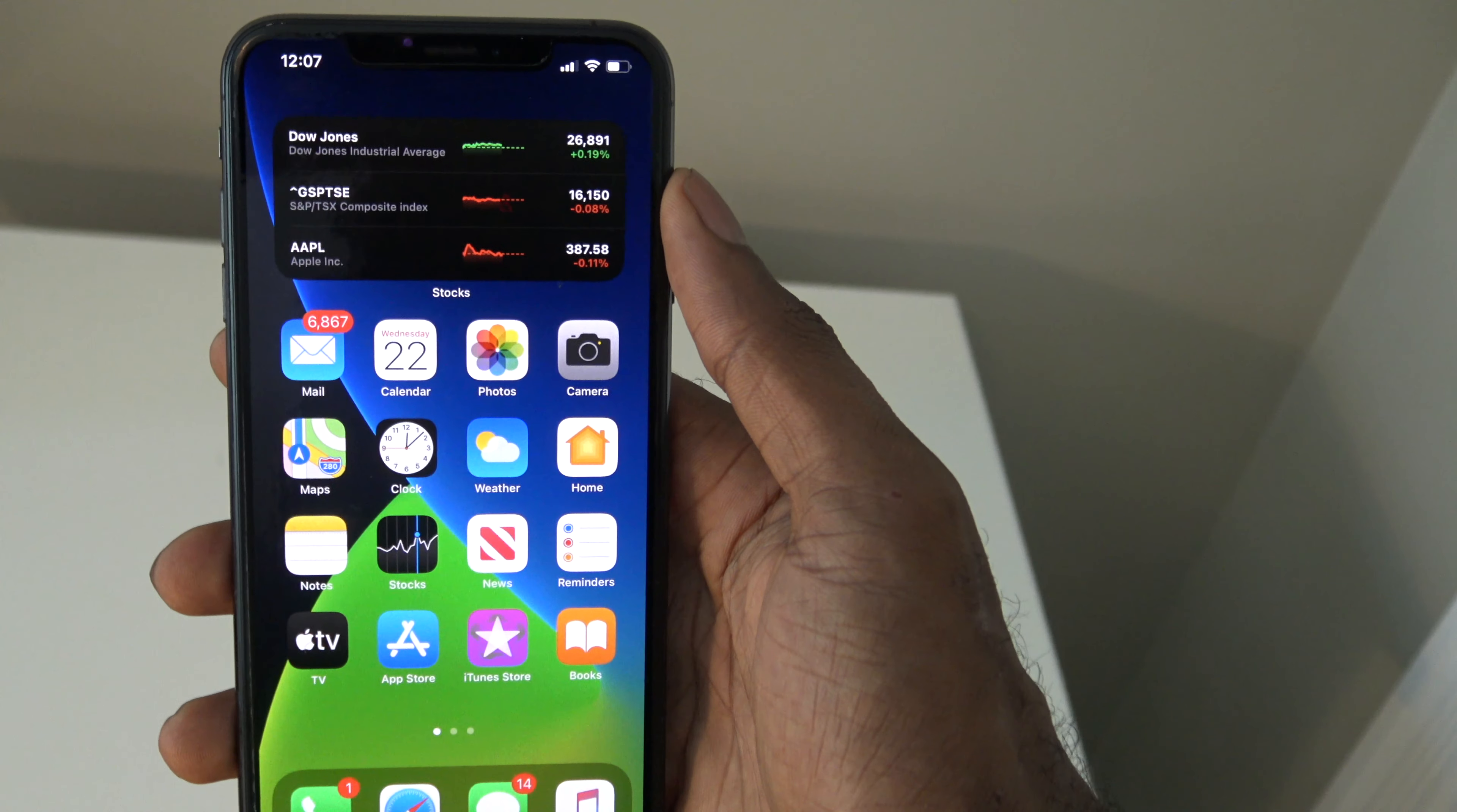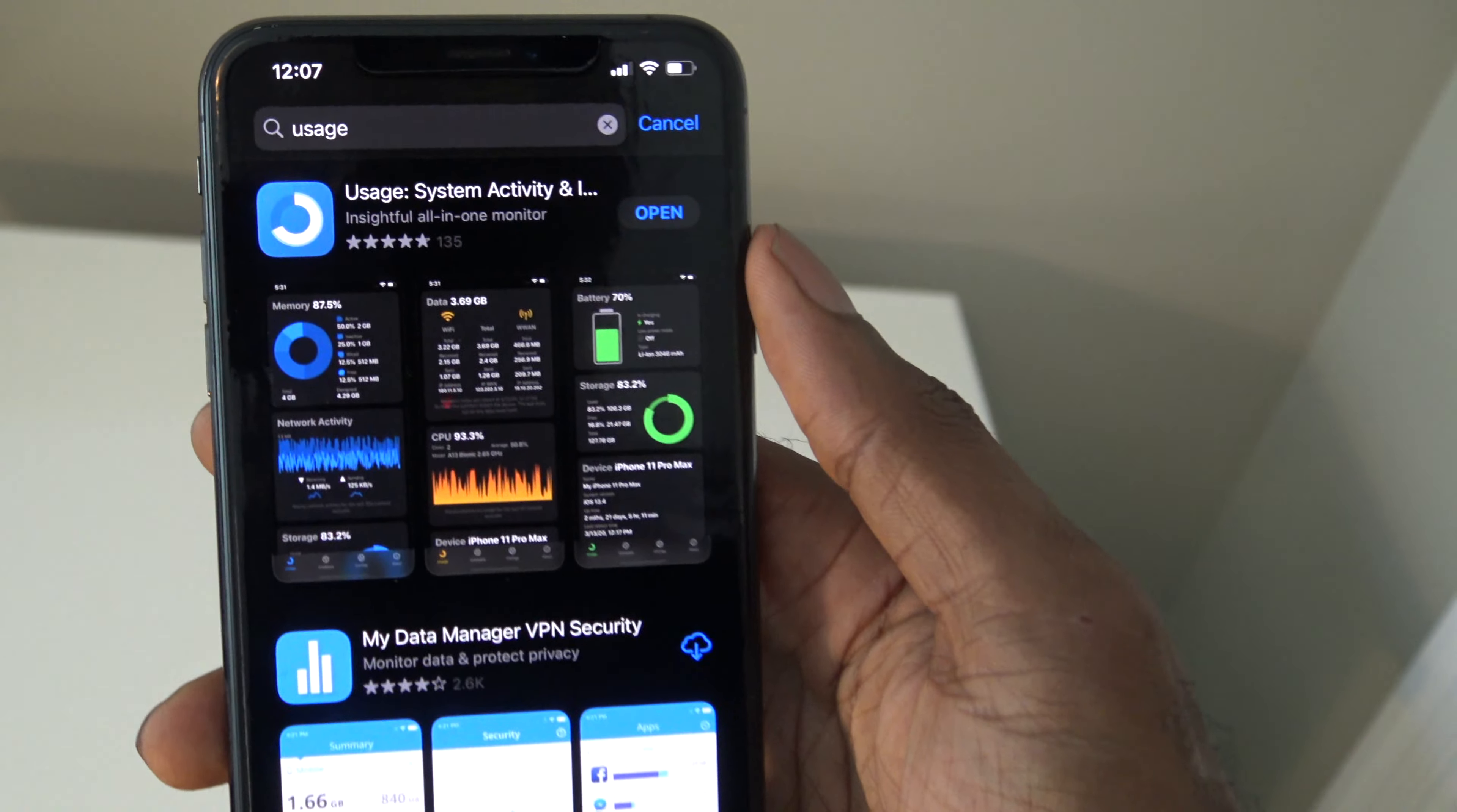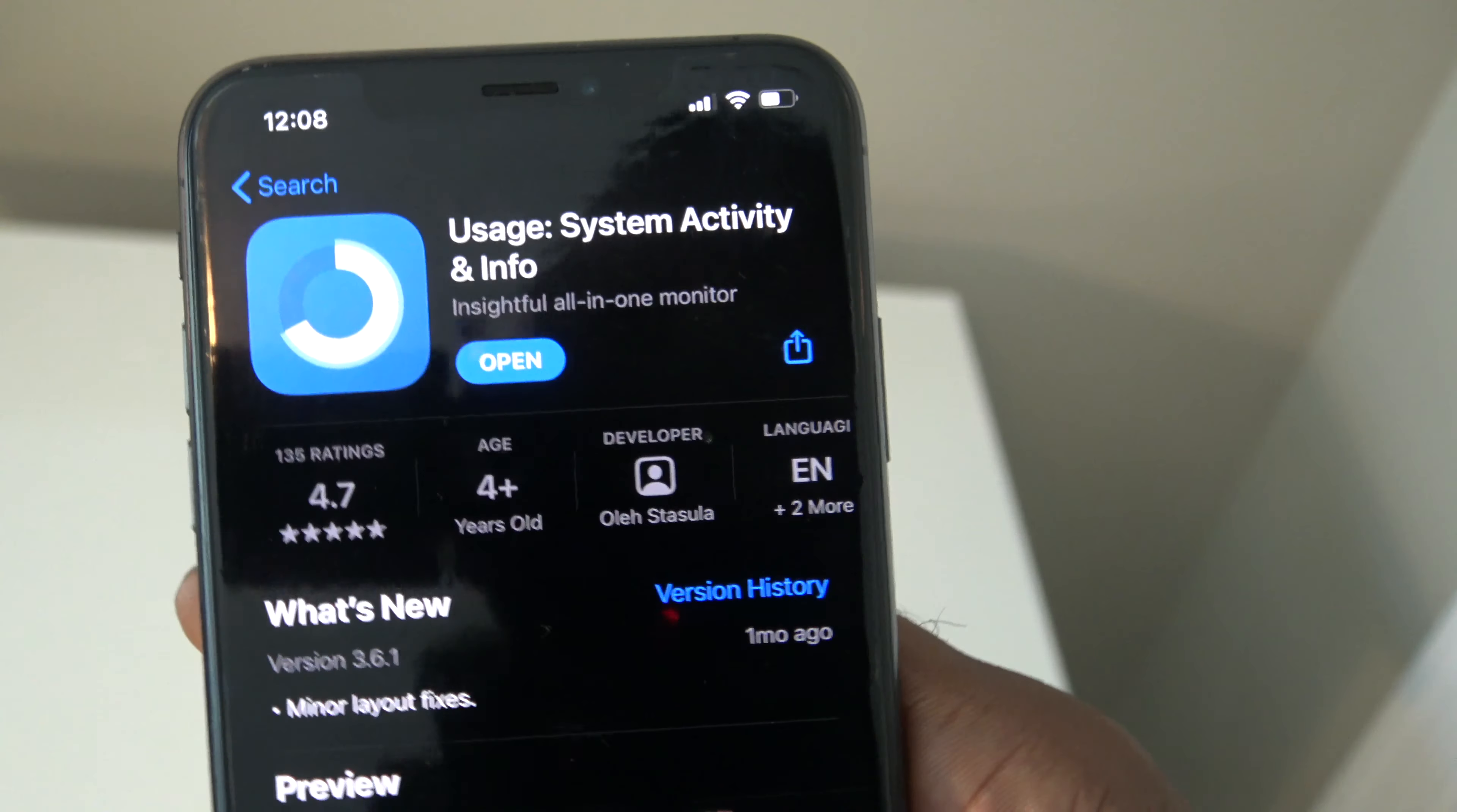It is a very simple tutorial and as long as you follow the steps you're able to get it on your iPhone. The first thing you're going to do is go into the App Store and search for this particular app. It's called Usage System Activity and Info. Go ahead and download and install it.